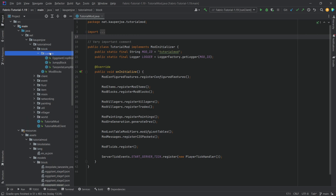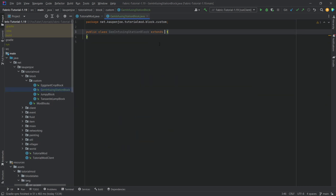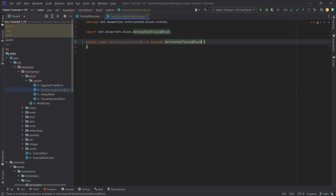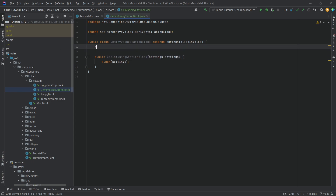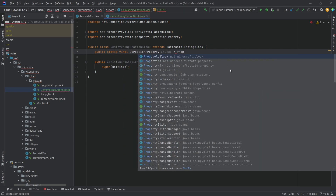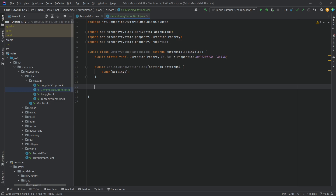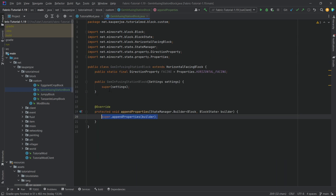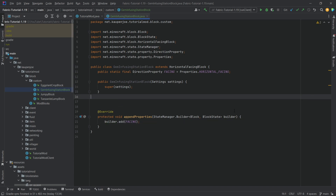Let's go into the block package, custom package, and make a new Java class - this is going to be the GemInfusingStation block. This will extend the HorizontalFacingBlock class. We'll hover over it, create a constructor matching super, make it public, and then we want to add a public static final DirectionProperty called 'facing', equal to Properties.HORIZONTAL_FACING. When we add a property it's very important that we also always call the appendProperties method and call builder.add with the facing property.